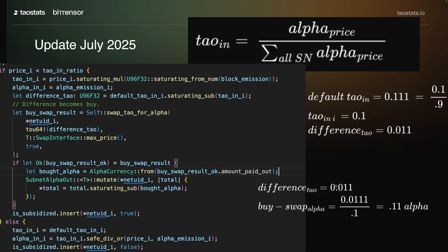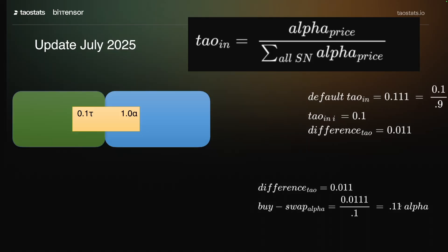So what happens is that 0.011 is switched into alpha, and then that alpha is recycled. So let's look at what that looks like here.